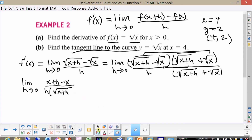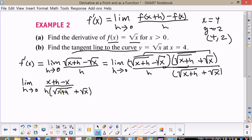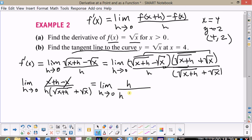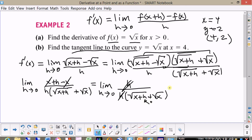We have h times the square root of x plus h plus the square root of x. The x's cancel and we get the limit as h approaches zero of h divided by h times the square root of x plus h plus square root of x. The h's cancel again — I'm sure you folks are seeing a pattern here — and when we let h equal zero, we simply get one over the square root of x plus the square root of x, which is one over two square roots of x.